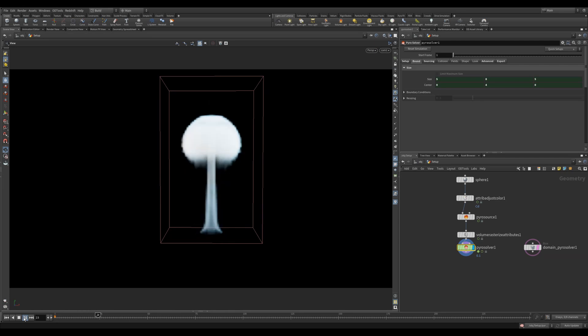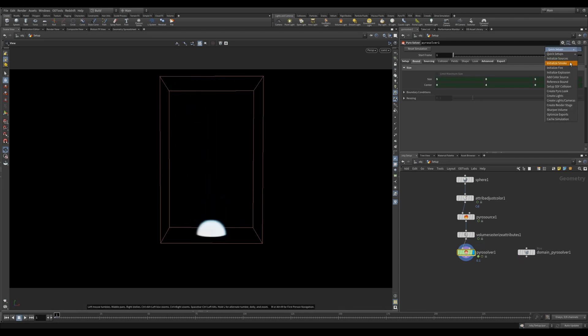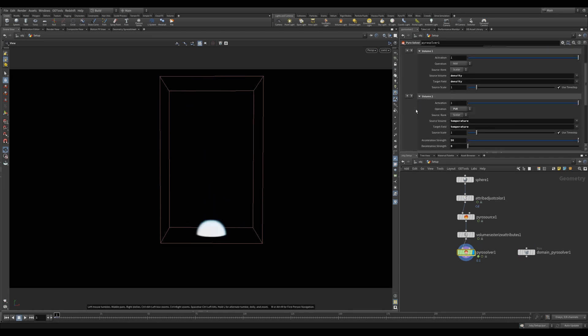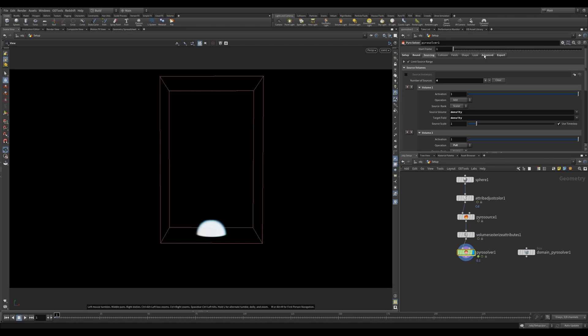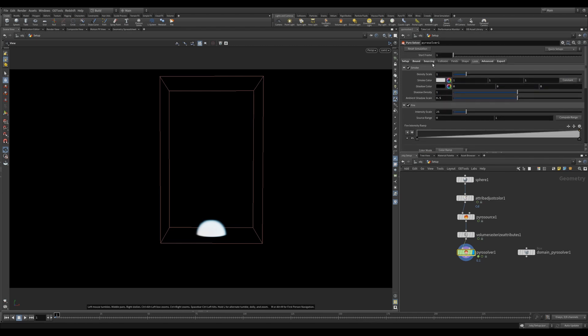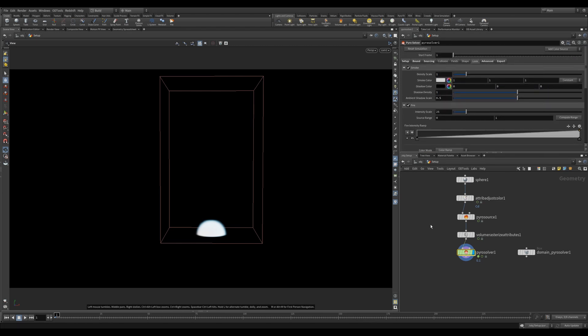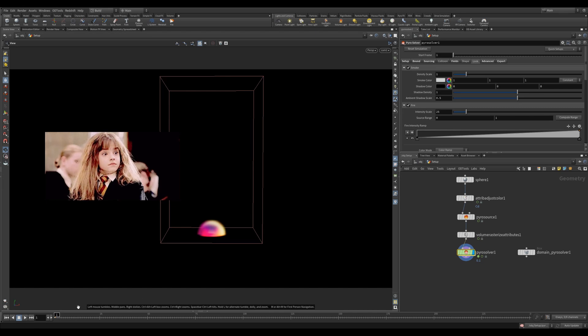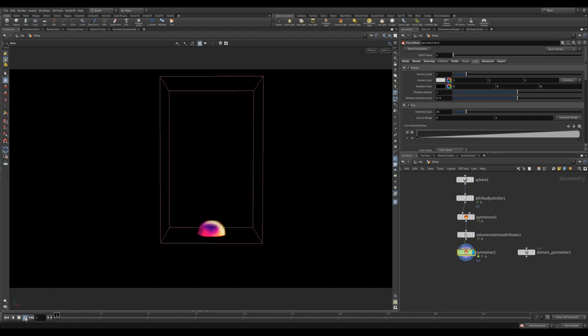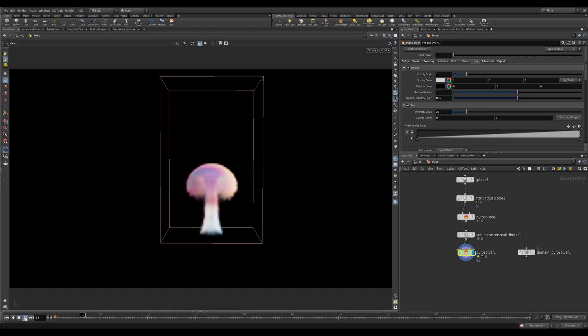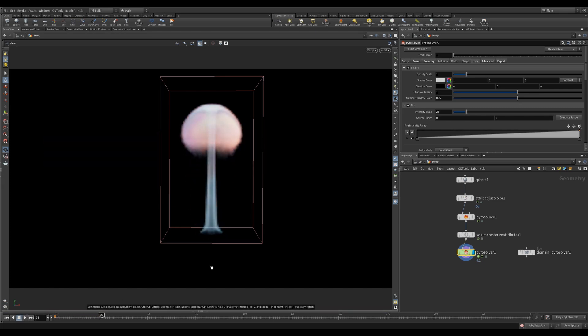Let's take a quick look at some of them. The initialize buttons just initialize the sourcing tab with the correct attributes. It'll also adjust the fields and look tabs for you. This is an awesome way to quickly get setups going. Add Color Source lets you bring in a CD attribute from your sourced object. So now we can use the color from my attribute adjust color and smoke with just one click.